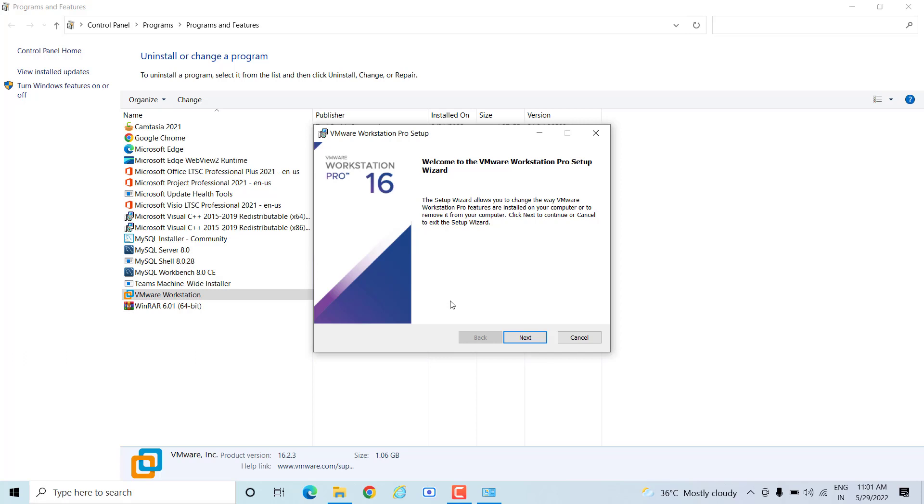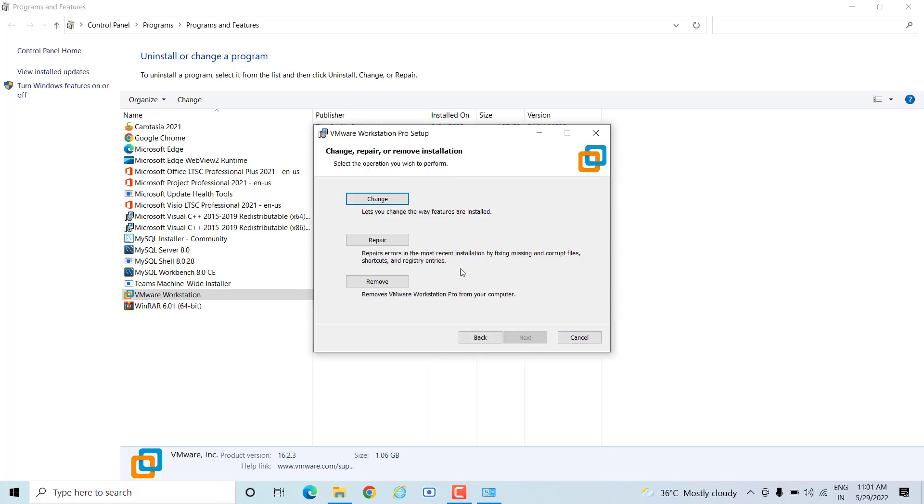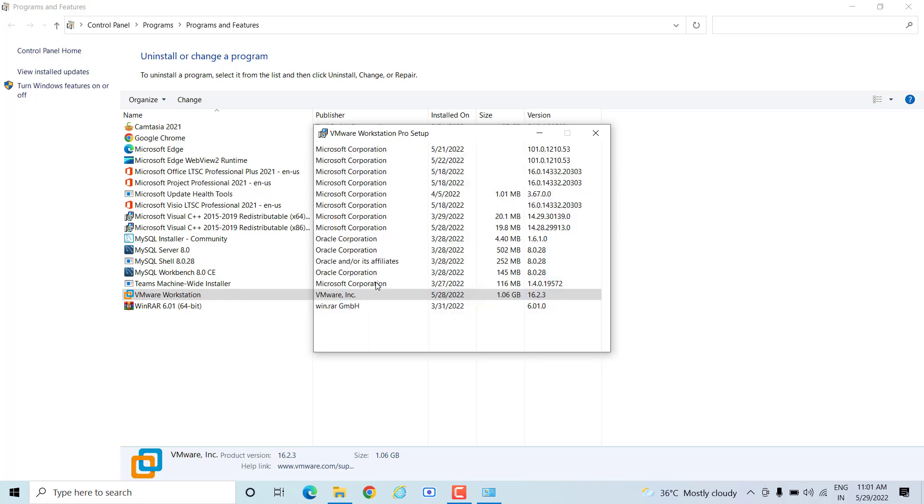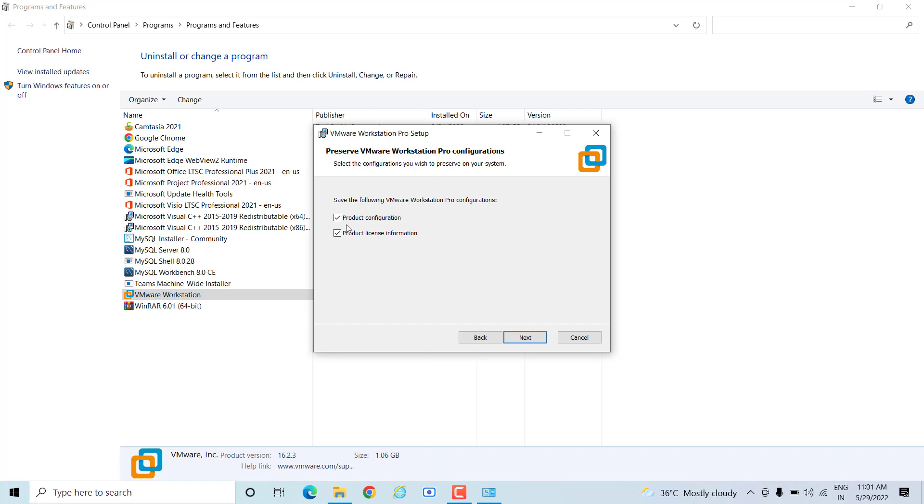When you double click, you have to click on Next and then you will see the option Remove. There is Change, Repair, and Remove. Remove will remove everything from the machine related to this program.